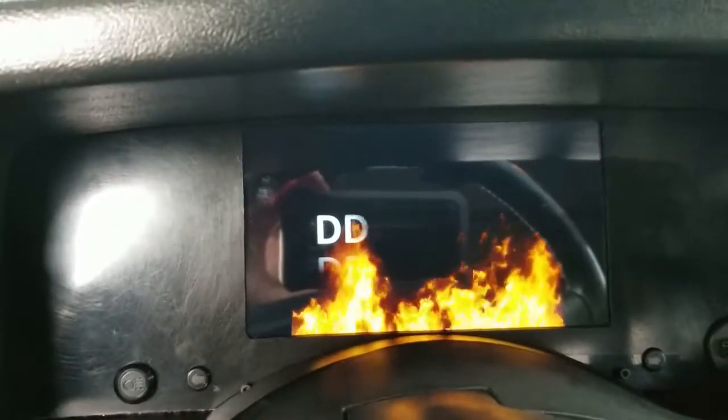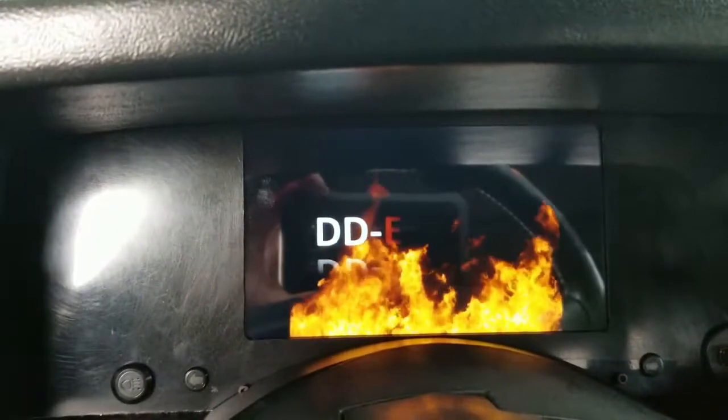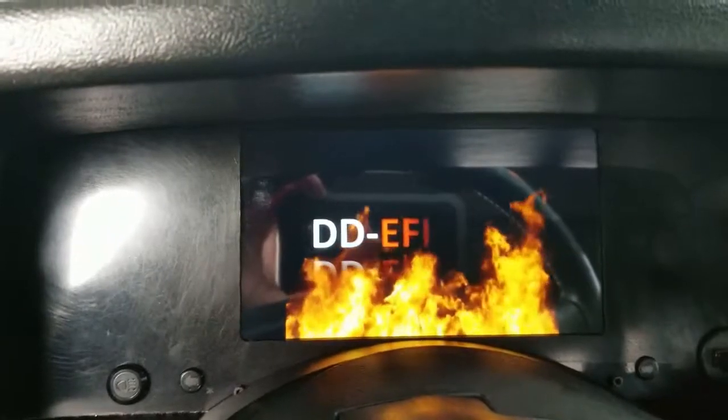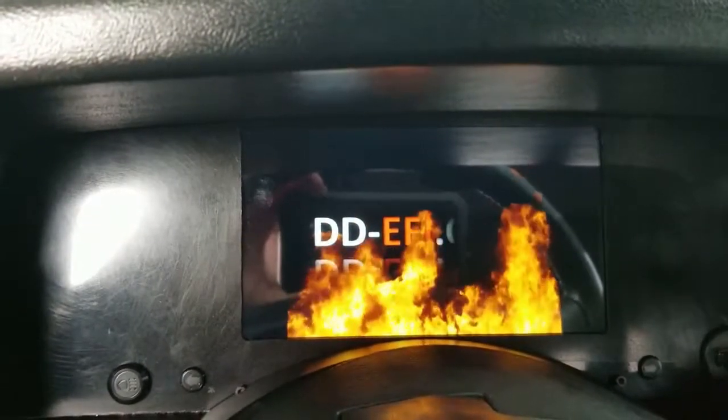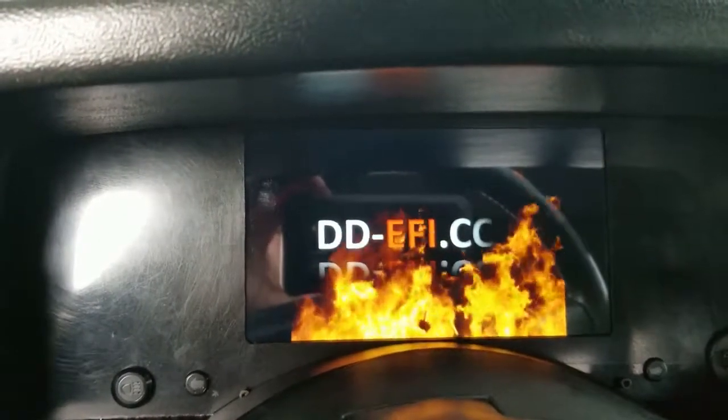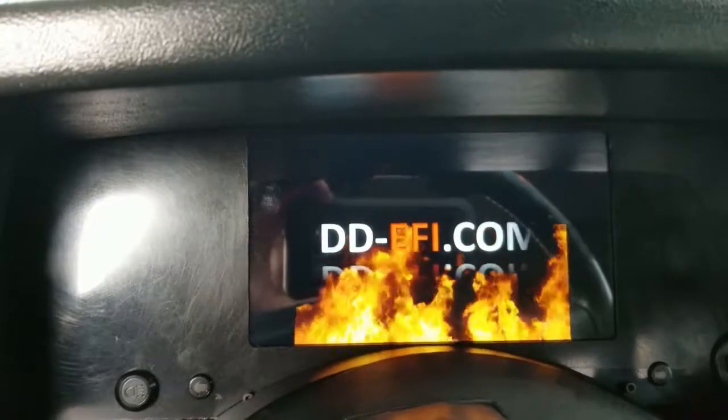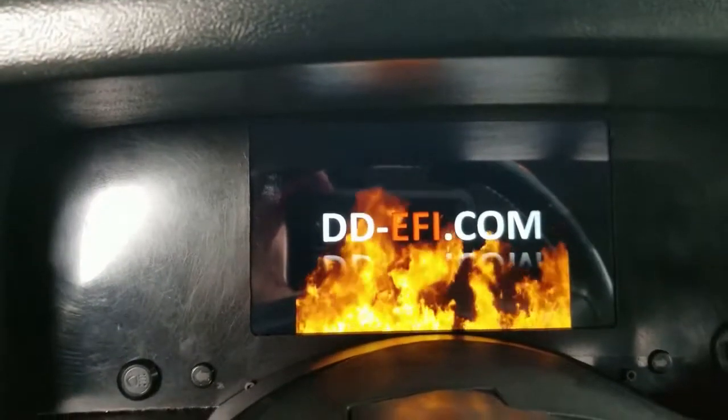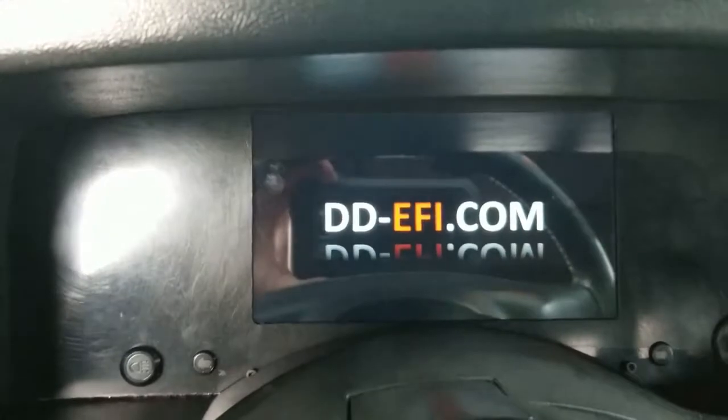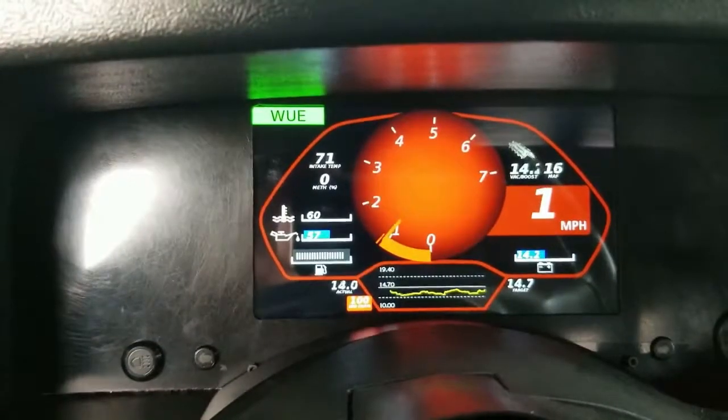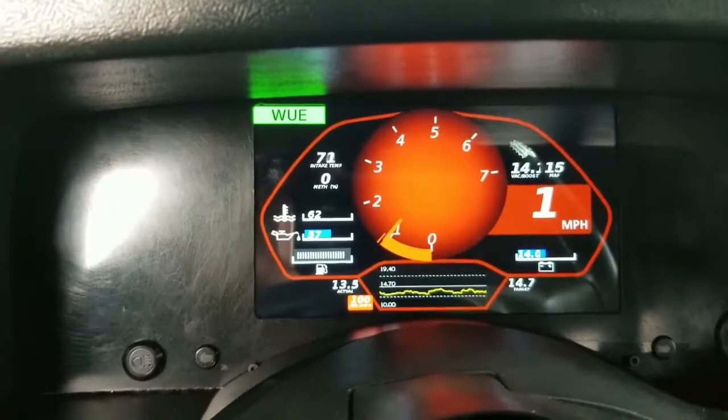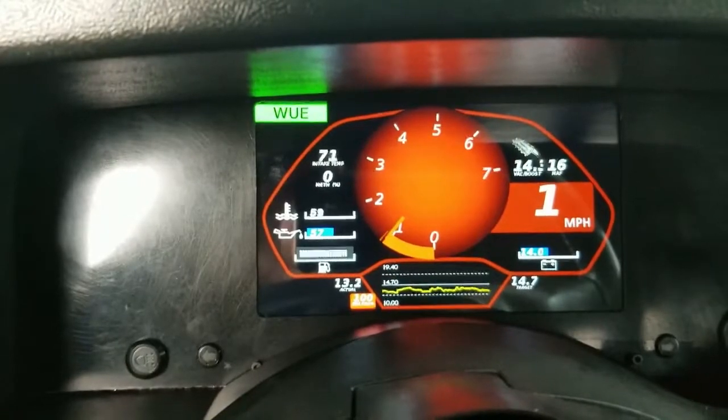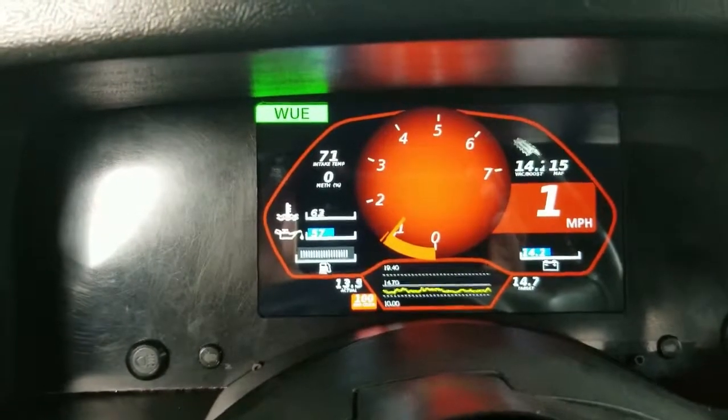And for purposes of data logging and running through the test, I'm actually going to use the DDEFI digital dash interface here. It runs full copy of Megalog Viewer HD and Tuner Studio Ultra. So we'll let this thing get warmed up and we'll be right back.